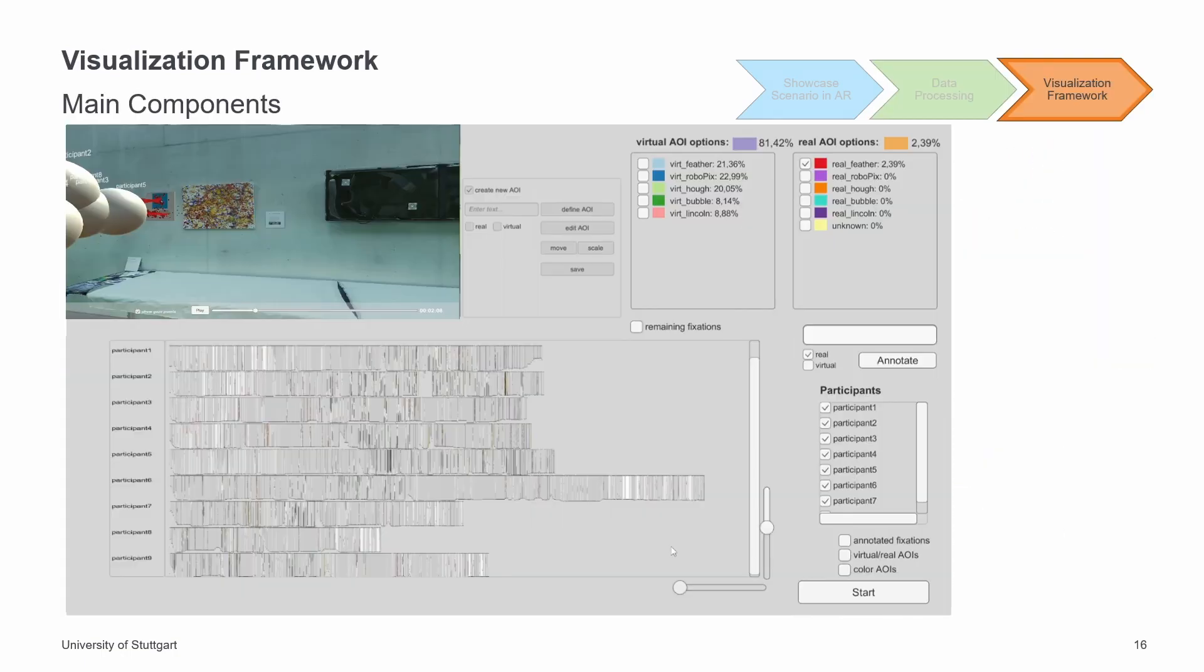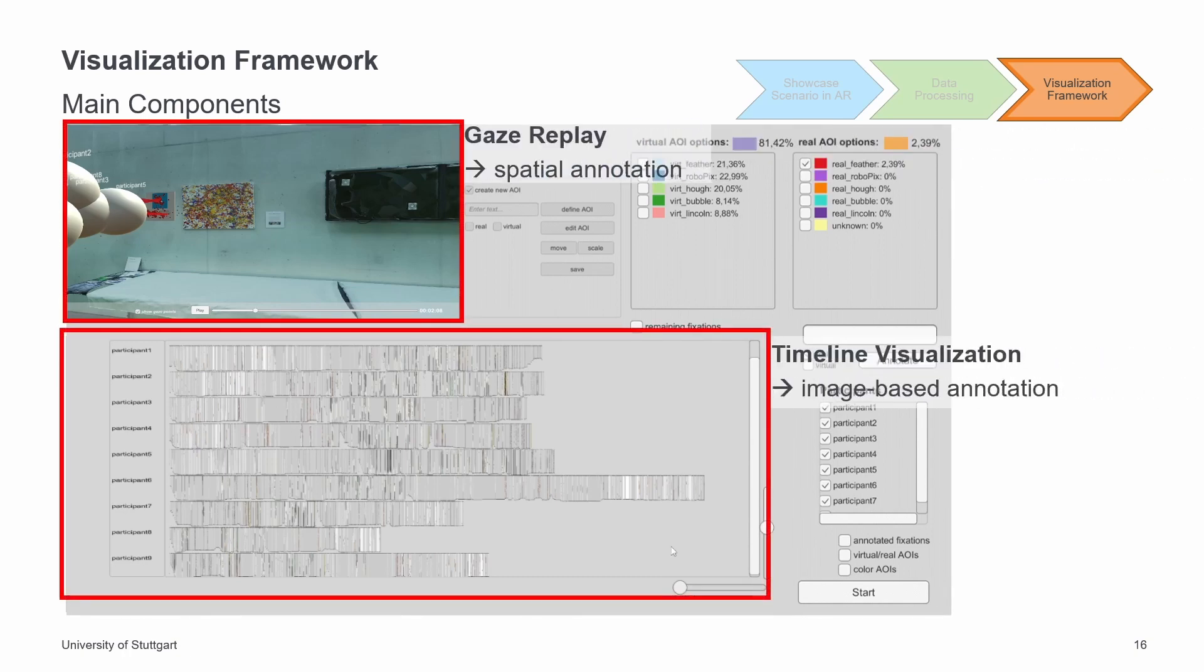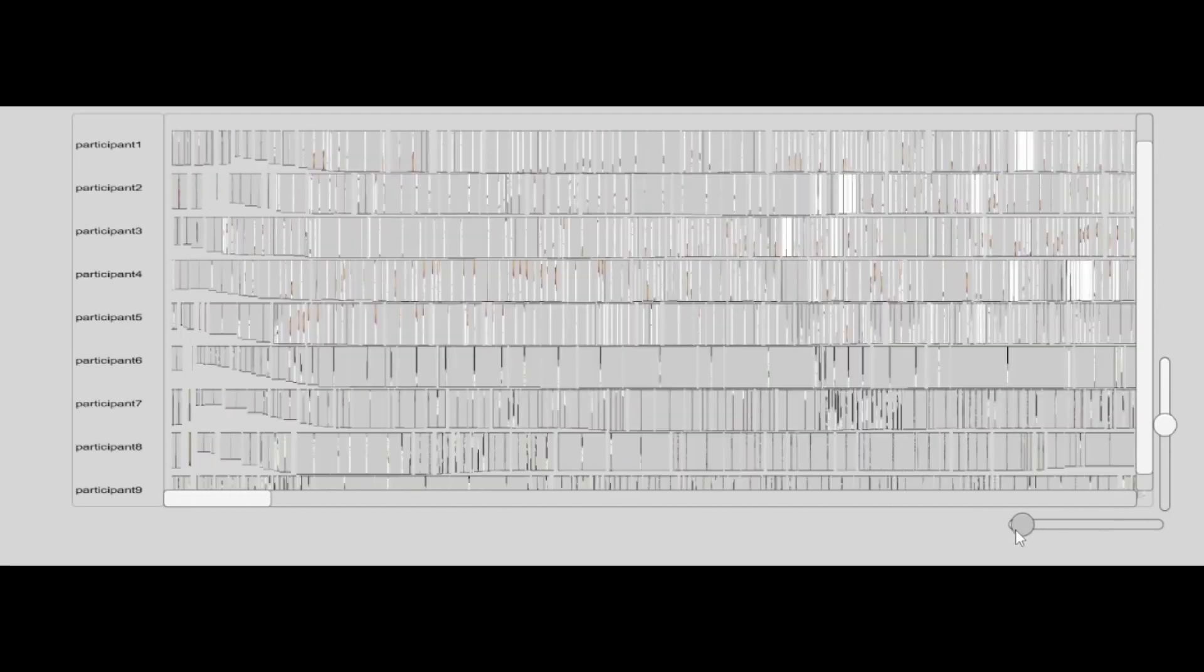Now I will present our visualization framework. It consists of two main components, gaze replay and timeline visualization, which enables spatial and image-based annotation. Similar to the concept described at the beginning of the presentation, the timeline visualization contains the fixations represented by the thumbnail images. The fixations are positioned in a timeline horizontally for each participant. The height and width of the thumbnail represent the distance of the fixation from the viewer and a bar around the thumbnail indicate the length of the fixation. The vertical and horizontal zoom sliders at the bottom right allow you to switch from the detailed view to the overview of all participants and all fixations.